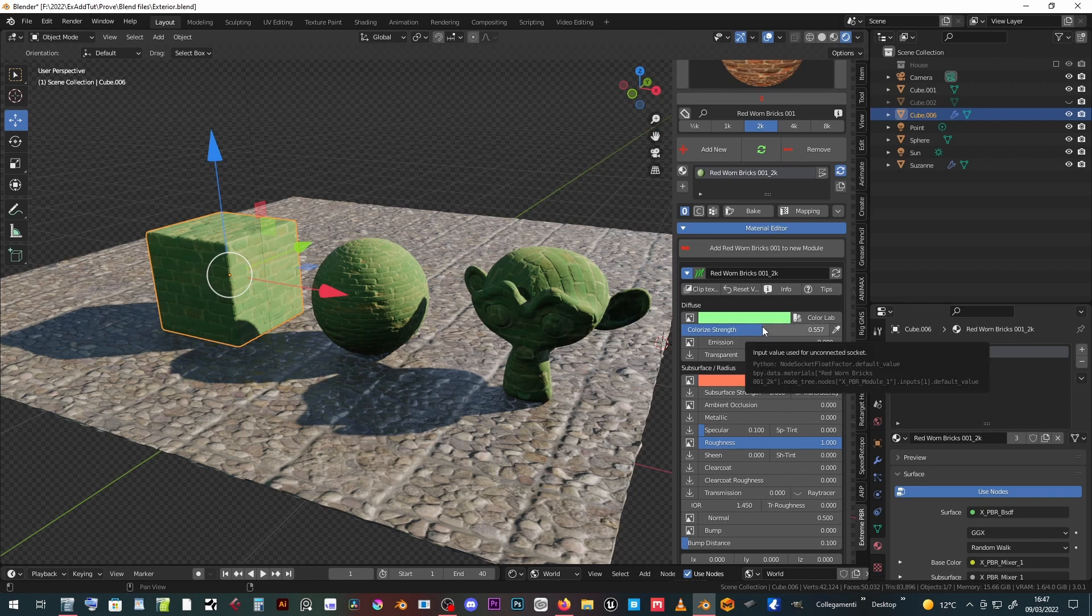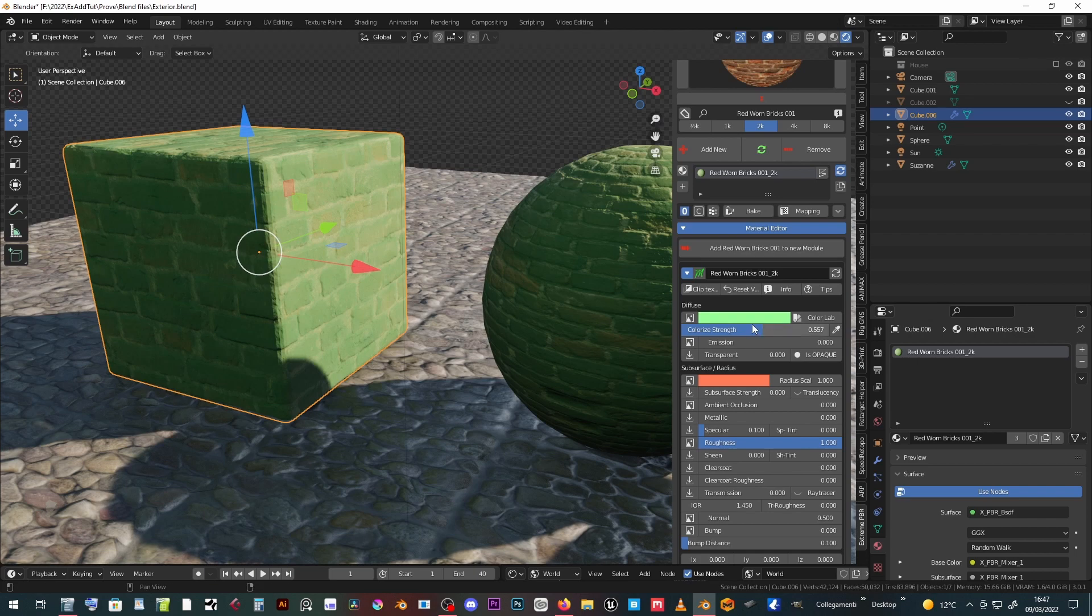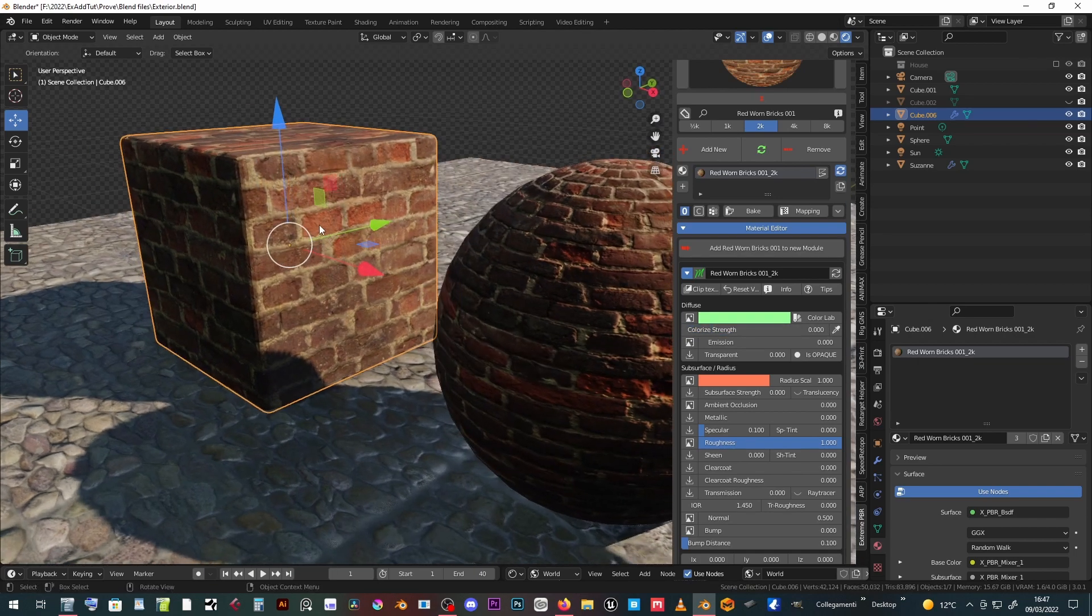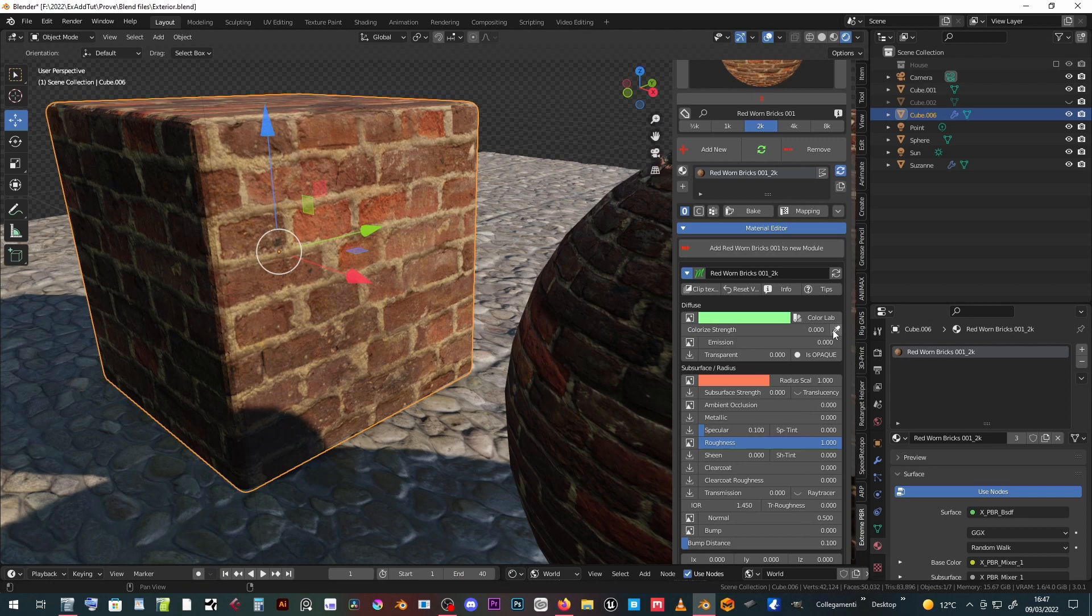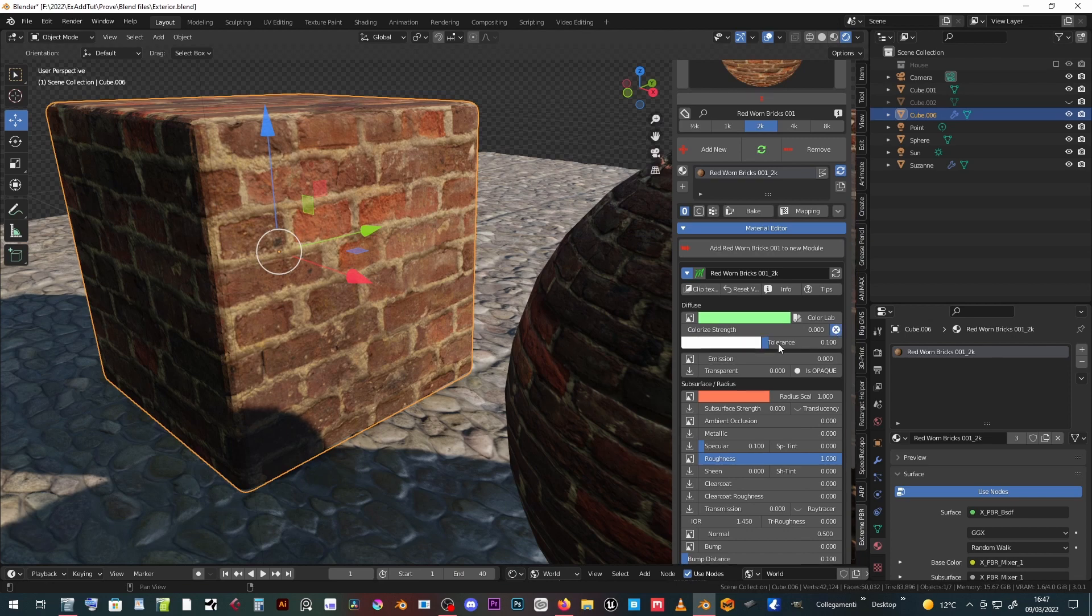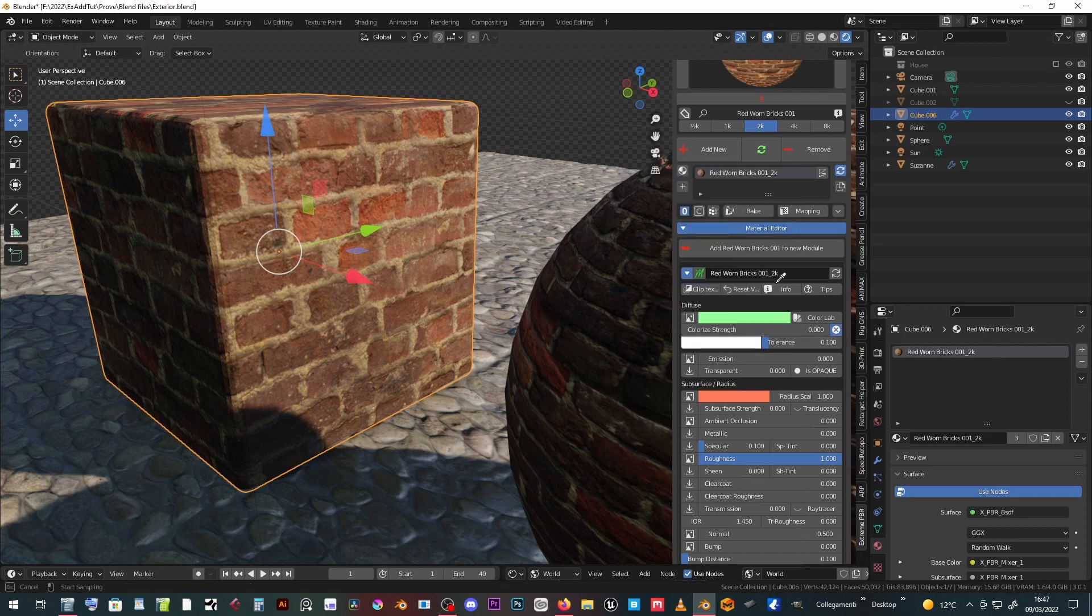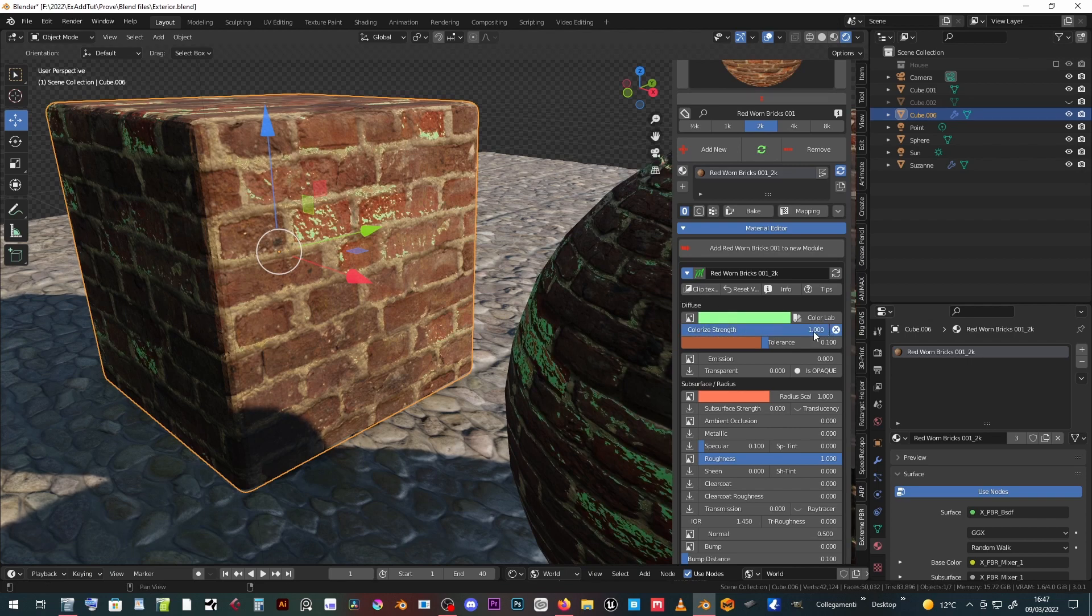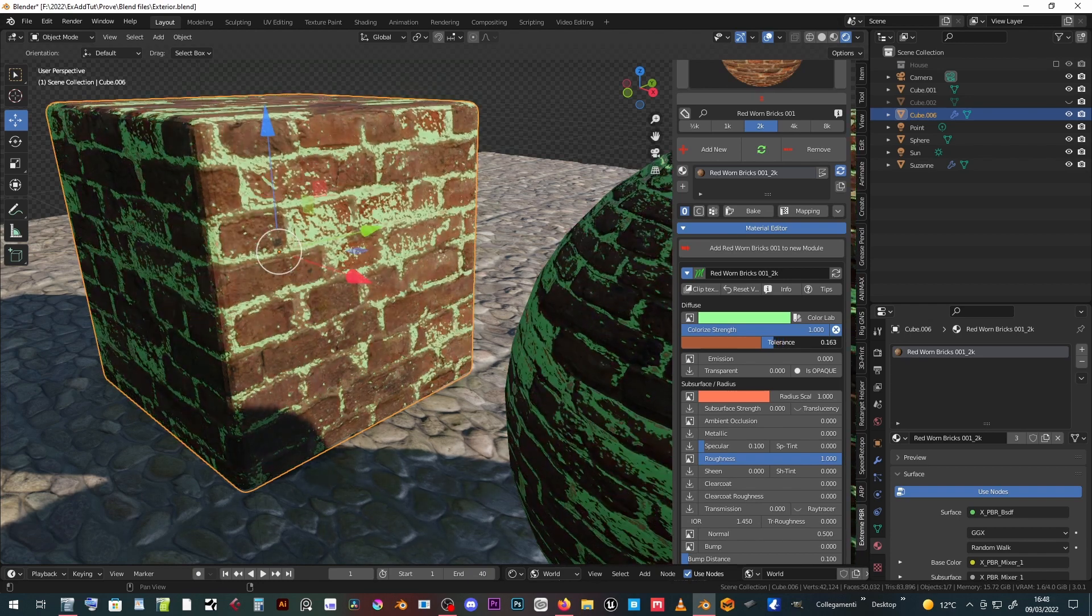You can limit the colorize effect to one texture color only. Press the eyedropper icon. Choose the color to be affected with the color wheel or its eyedropper. Adjust the tolerance of the color mask.